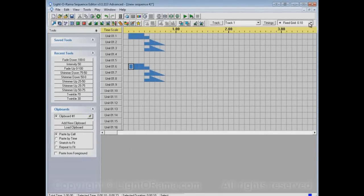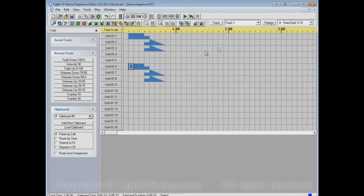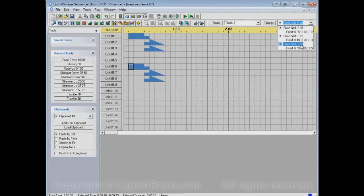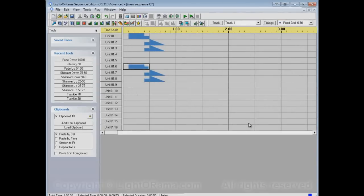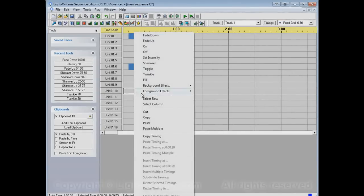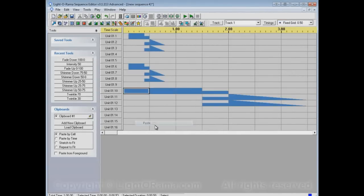But what would happen if we were using a different timing grid? For example, these timings are a tenth of a second apart apiece. How about if we used timings that are a half a second apart apiece? Let's right click here and then paste. And you'll see it pasted a much larger area. In fact, it's five times as long.